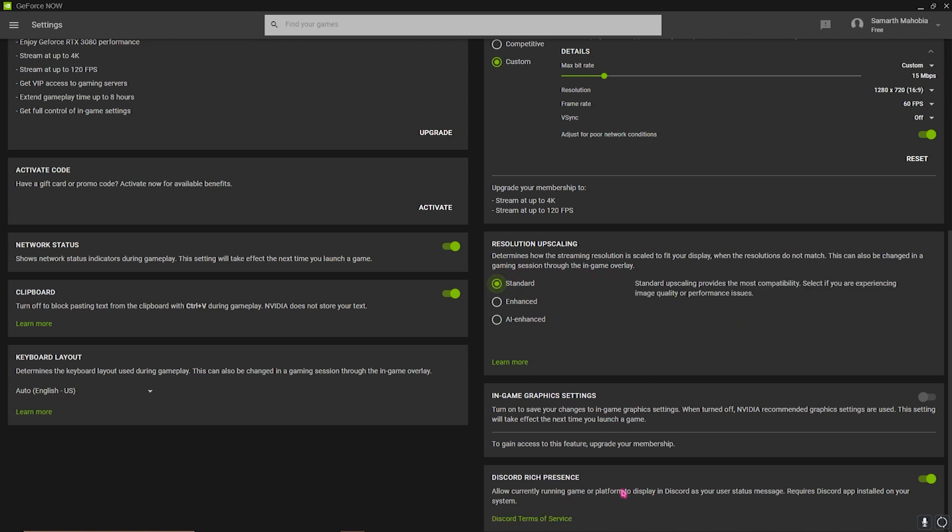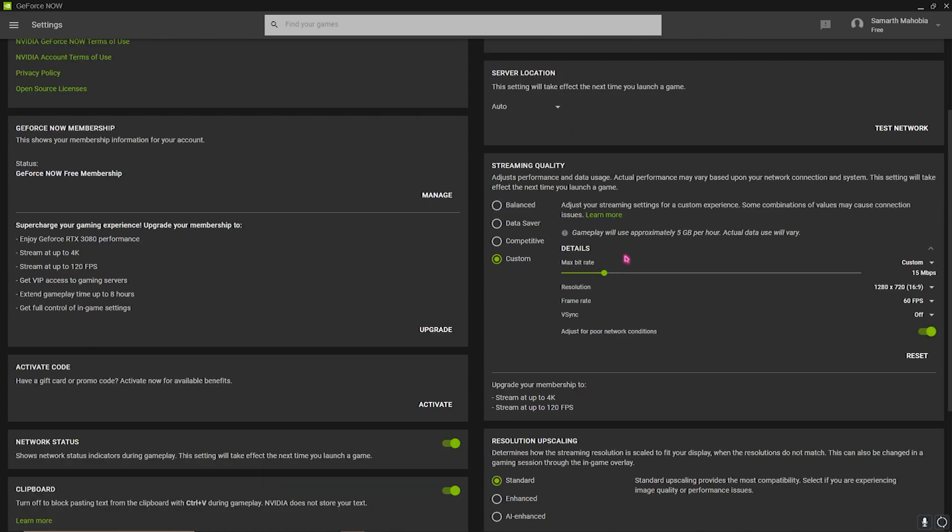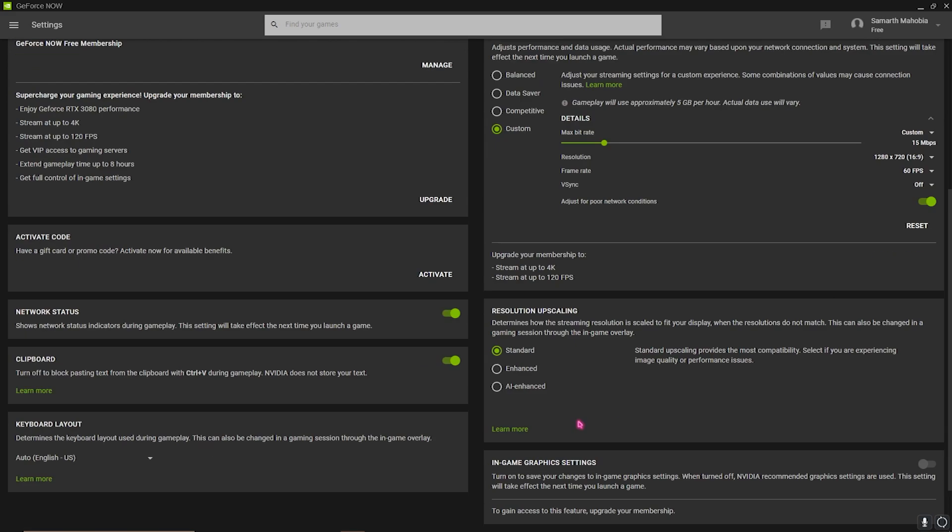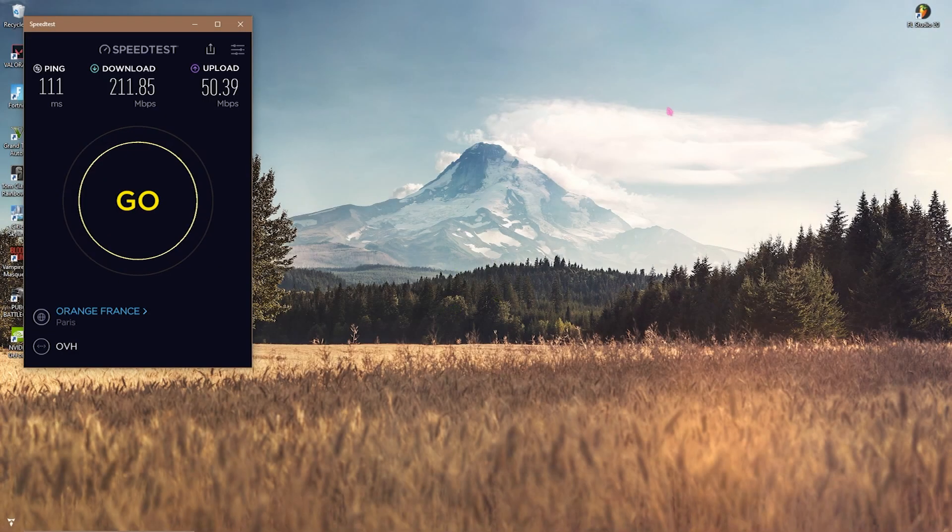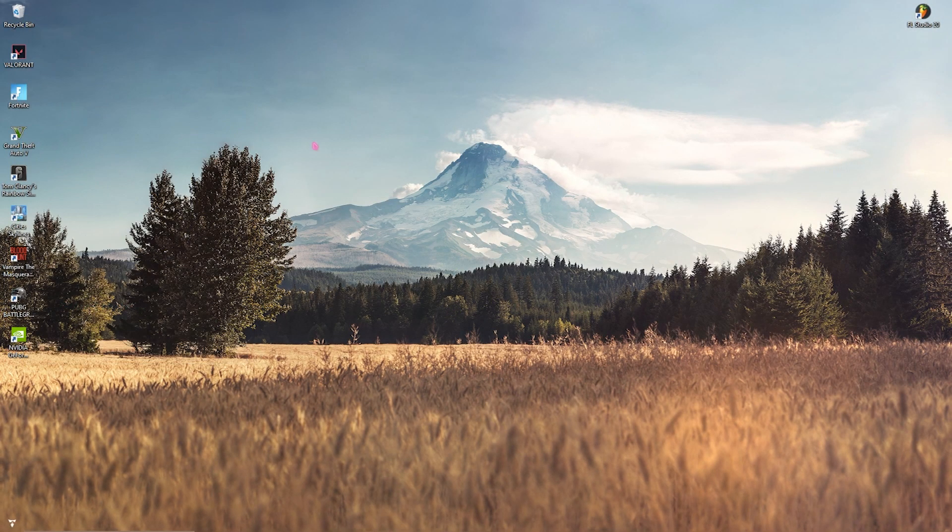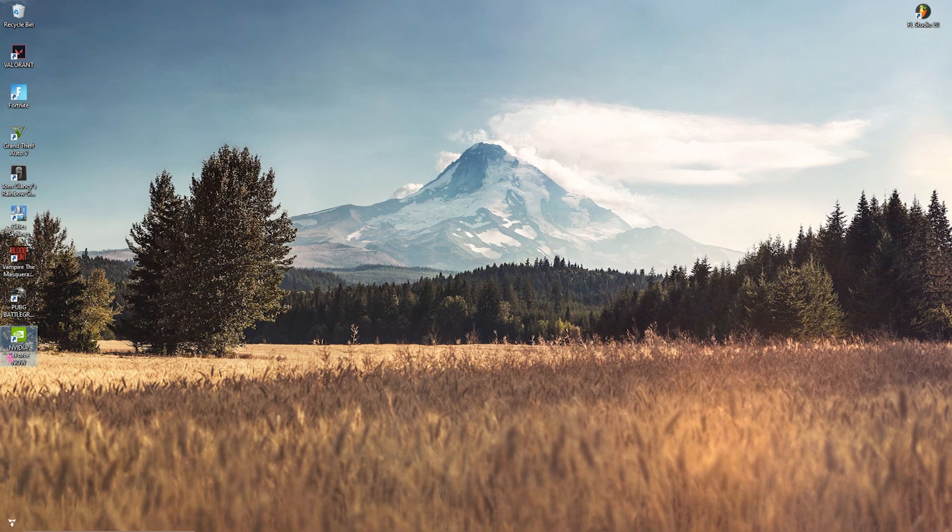Then we also have Discord Rich Presence over here, so you can simply turn this thing off because that will just consume your internet for no use. Once you're done with these settings, simply close your GeForce Now.